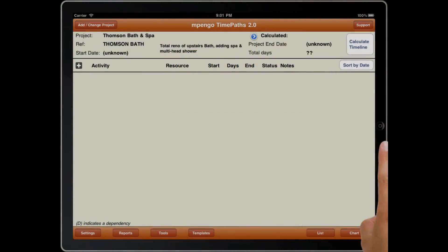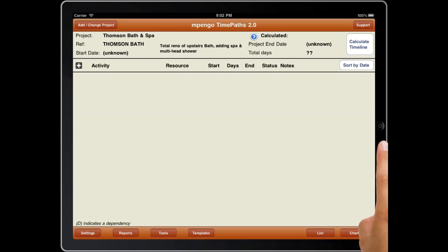Welcome to Empango TimePaths, another valuable business app for your iPad. TimePaths is an easy-to-use project scheduler that helps you work out your project flow and determines critical dates to get your project done on time. It is similar to large PC project scheduling programs, but without the large complexities. You can quickly provide you and your customer with an accurate schedule of your projects.